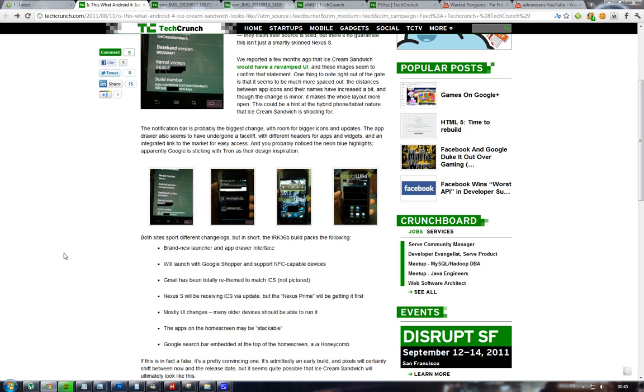The Nexus S is probably going to get Ice Cream Sandwich over the air. These leaked pictures here are probably from Ice Cream Sandwich.